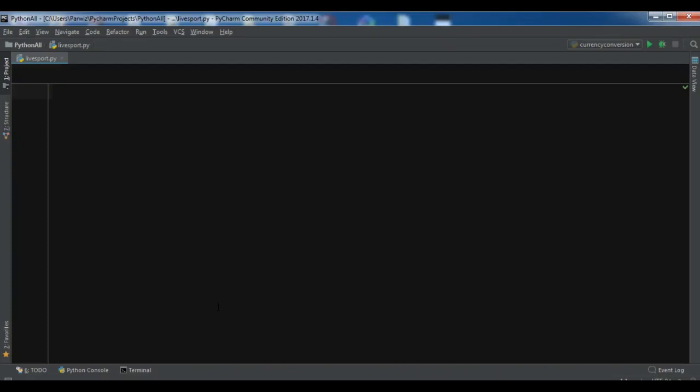Hello friends, I'm Paris. In this video I'm going to show you how you can get the latest sports matches or live sport using Python programming language. There are a lot of libraries, but the simple library is sports.py.